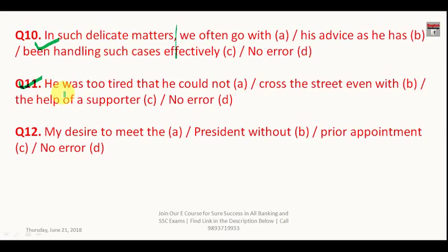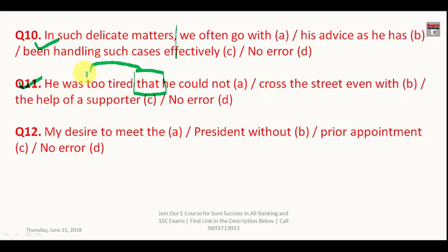Question number eleven: 'He was too tired that he could not cross the street even with the help of his supporter.' The word 'that' is combined with 'so,' not with 'too.' You have to say 'He was so tired that he could not cross the street.' The answer is A.